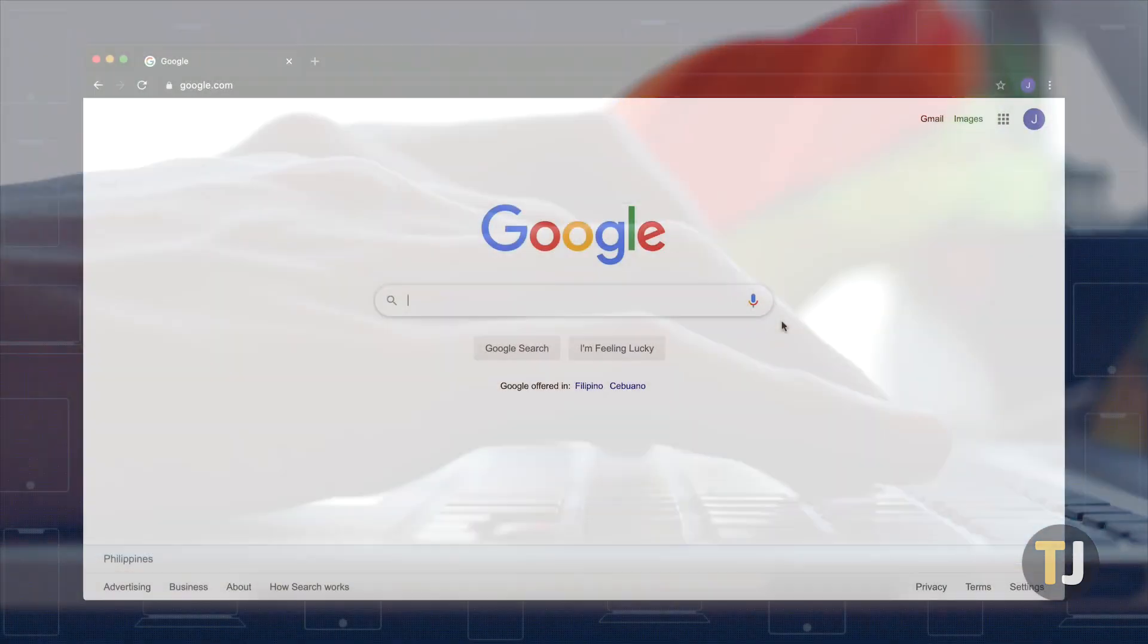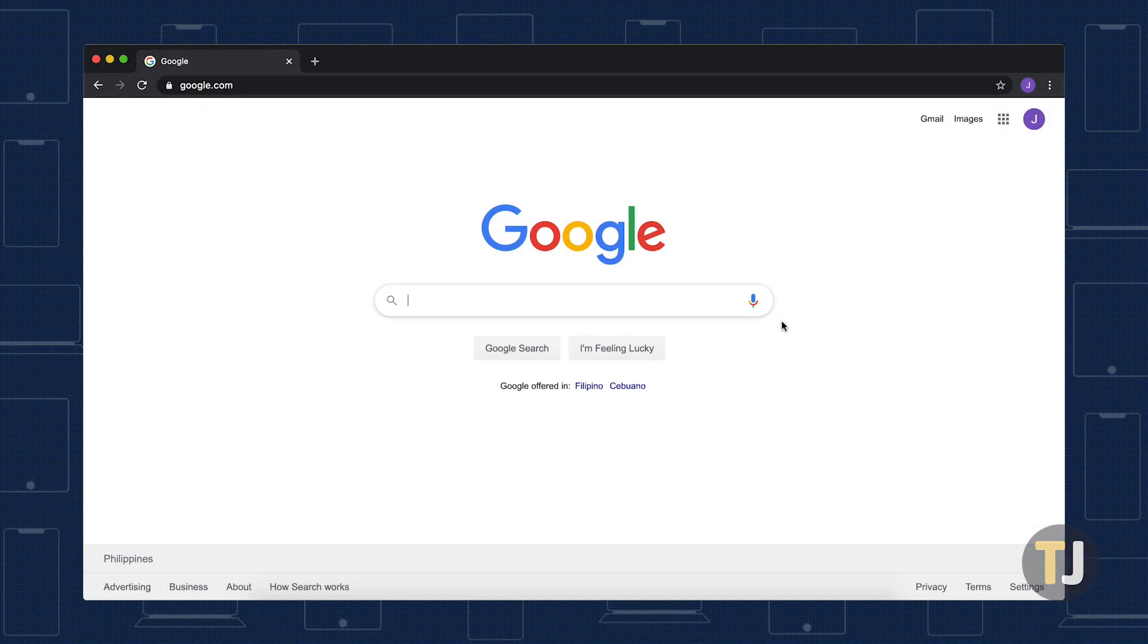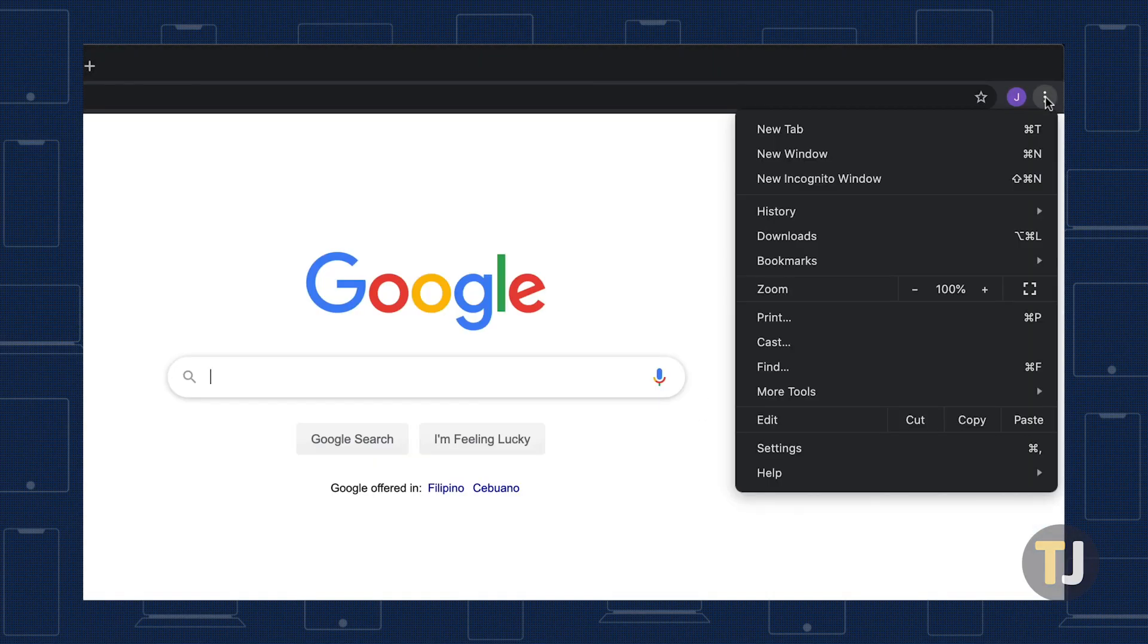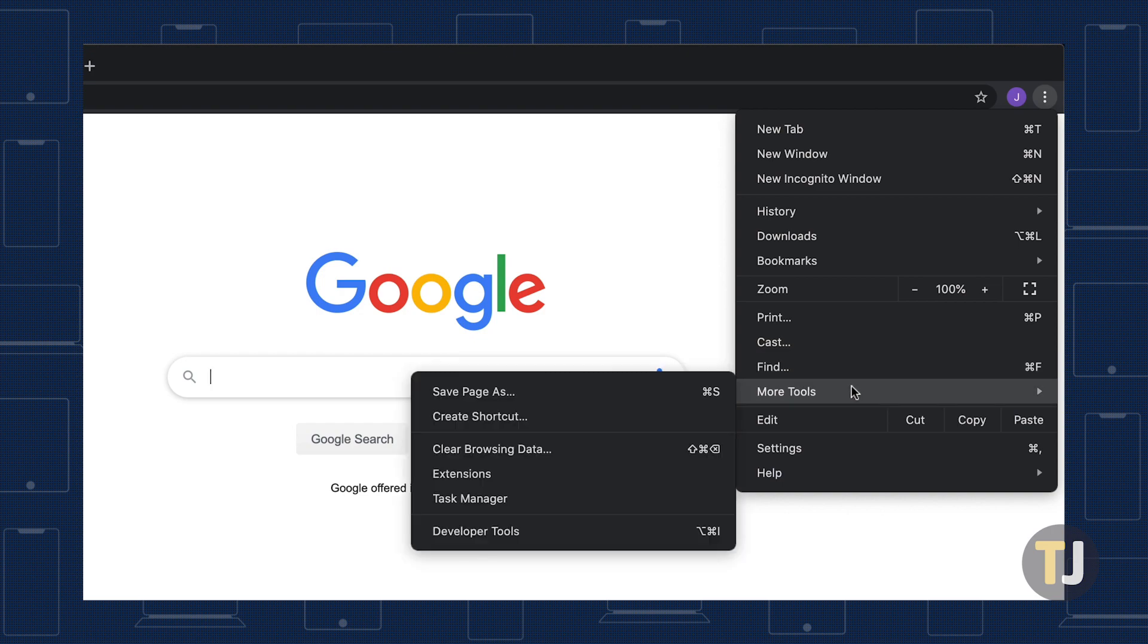To get started, click on the triple-dotted menu icon in the top right corner of Chrome. Navigate to More Tools, then click Developer Tools.